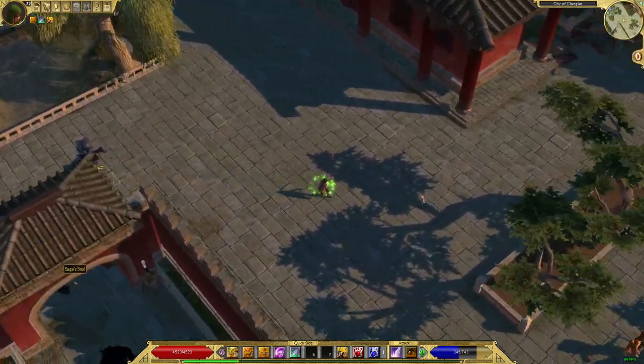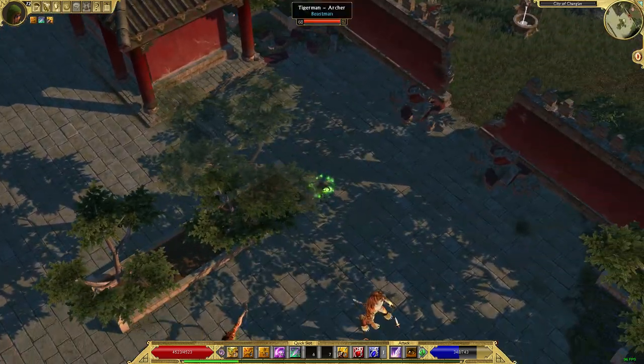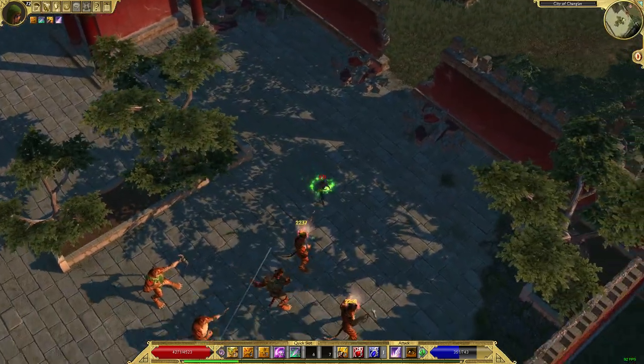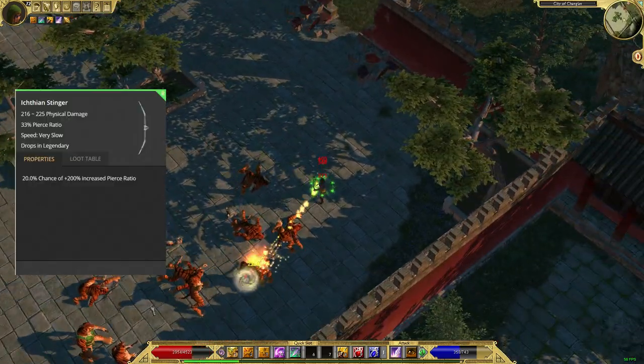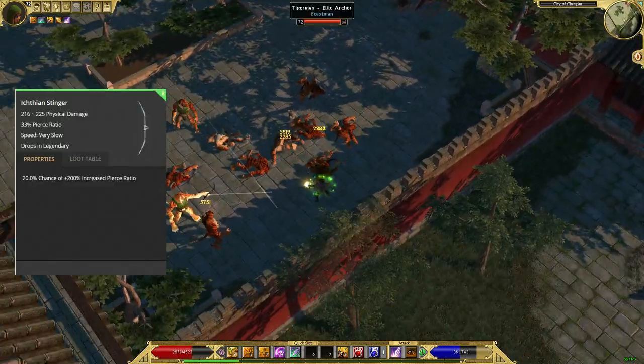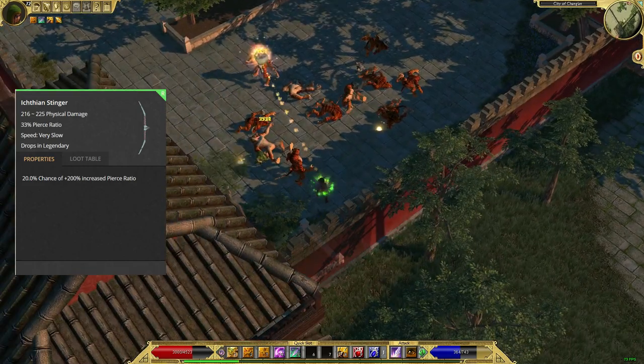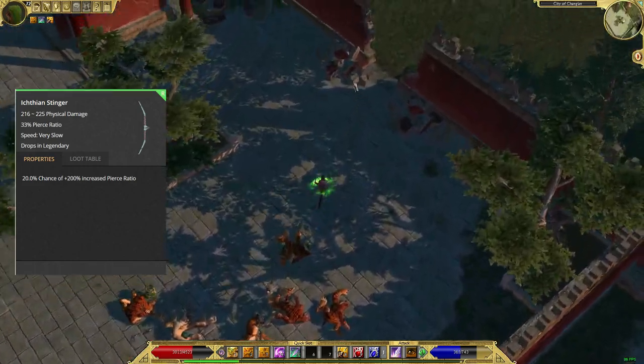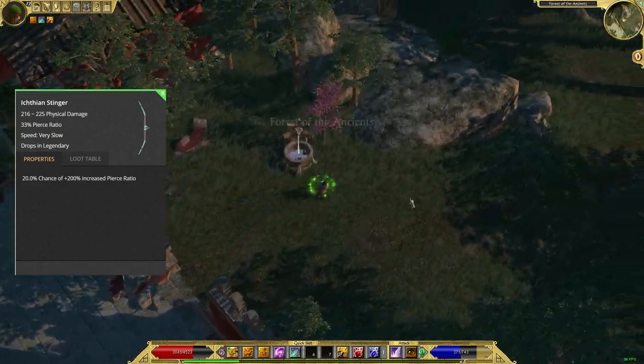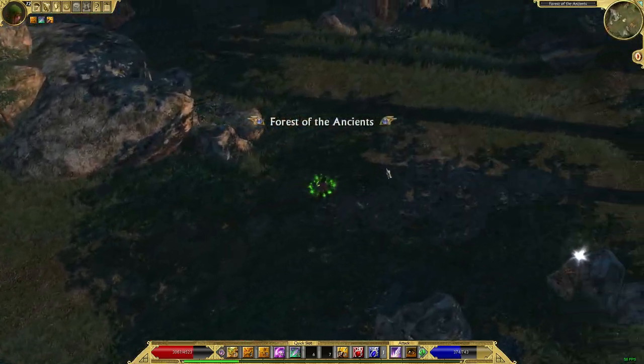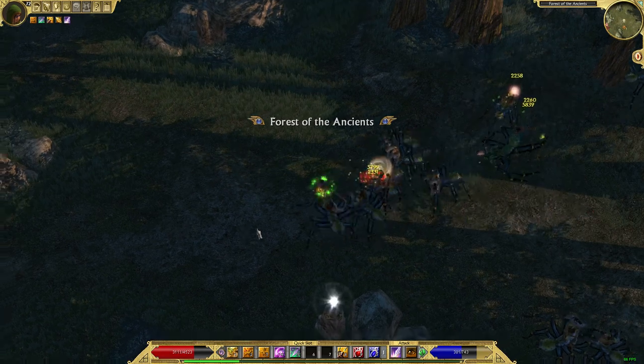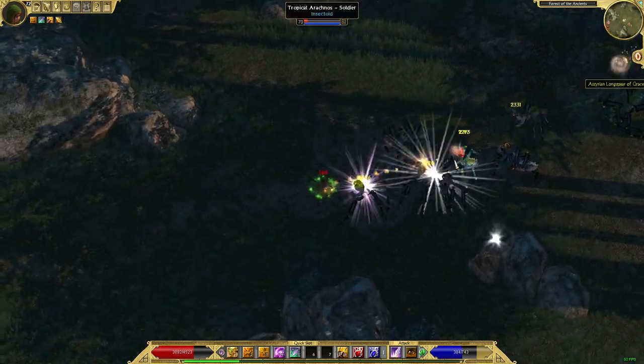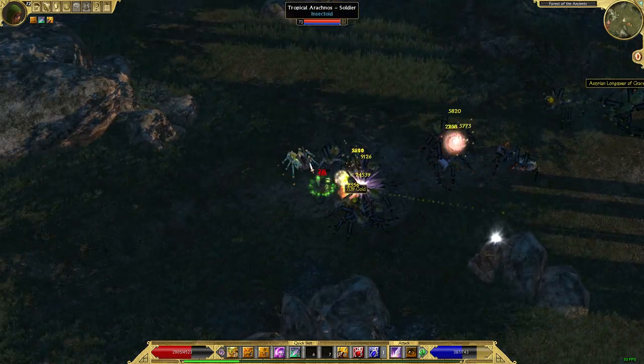Well, I made my brigand focus around one item solely, which is the Ichthian Stinger. You can find this thing in Act 5 off the Ichthians, and you can start inheriting it at level 14, level 12, something really, really early.